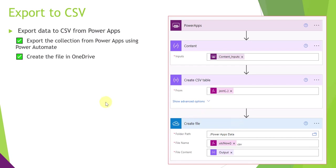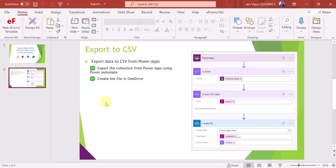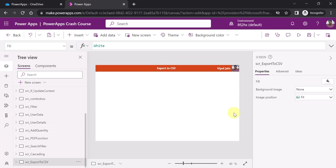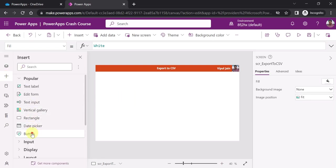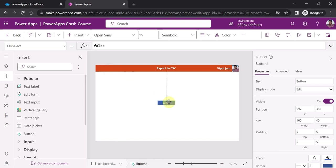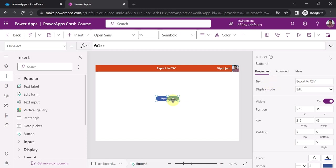I am in the PowerApps environment. You can see the same project which we are using for this PowerApps Crash Course series, and I've created a separate screen to showcase the demo. I'm going to add a simple button on this screen and change the text of this button to 'Export to CSV'. On the click of this button we will call the Power Automate flow and save the file in OneDrive.